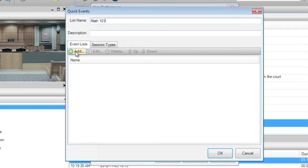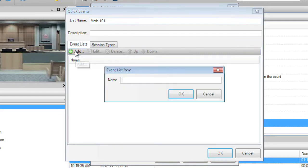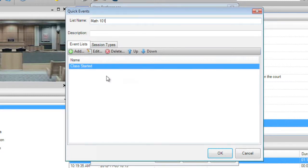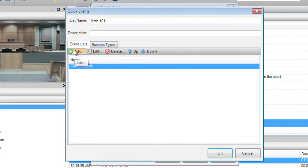Now press the Add button in the Quick Events window and it will let you start entering the events you want to be in this list. Press the Add button for each event you want to enter.